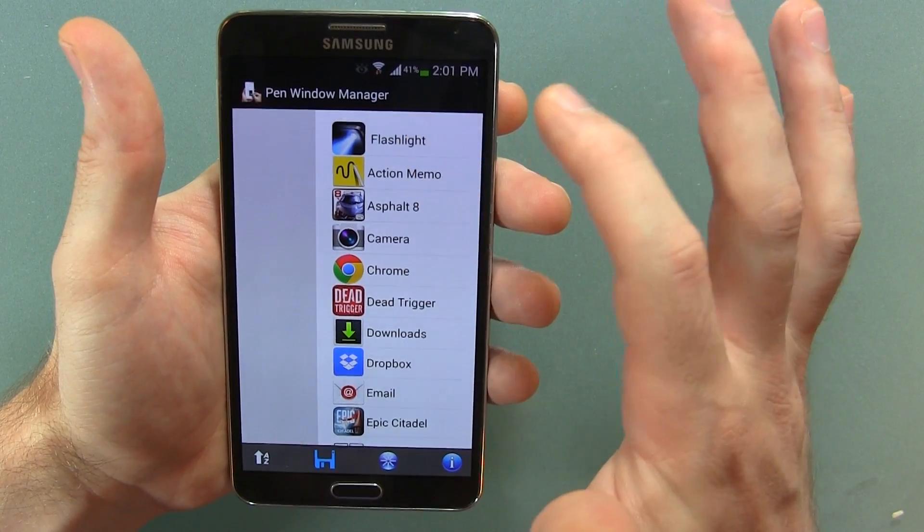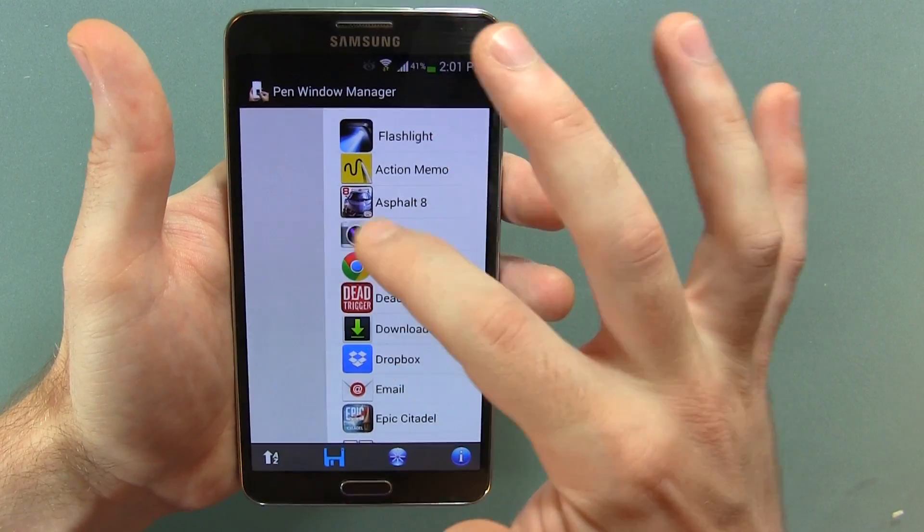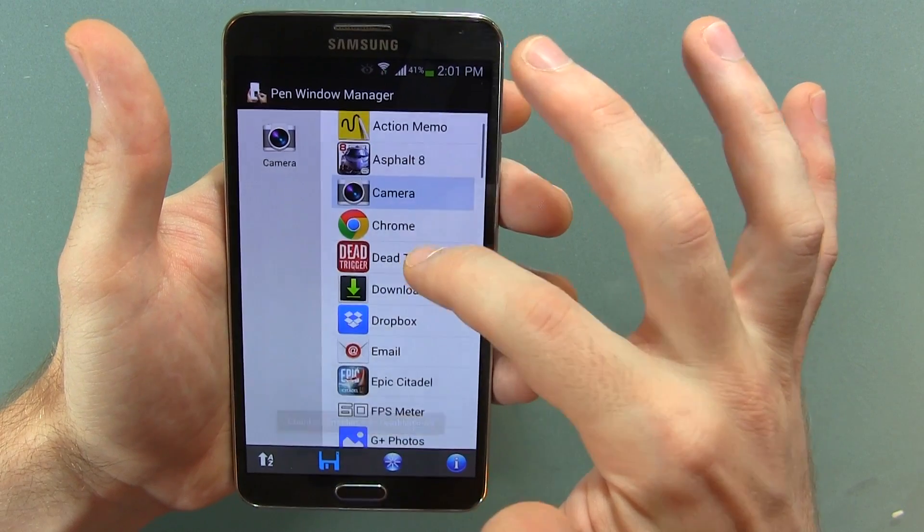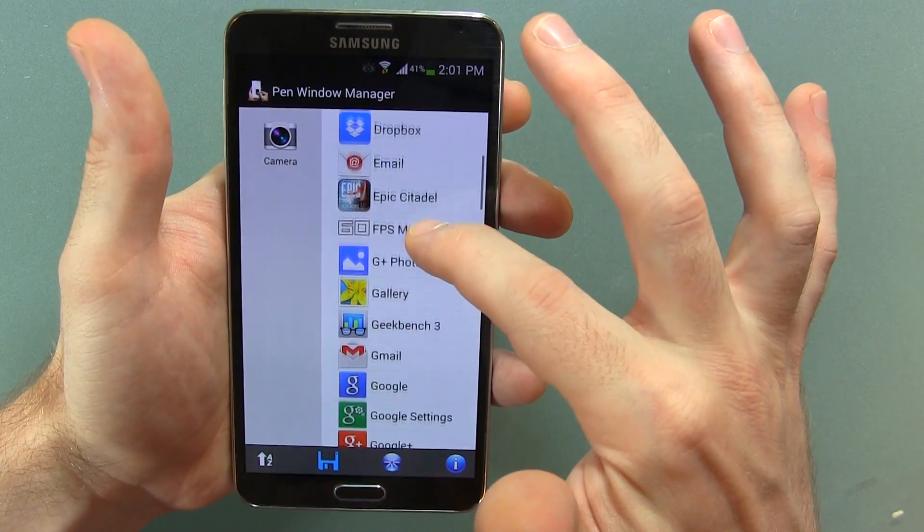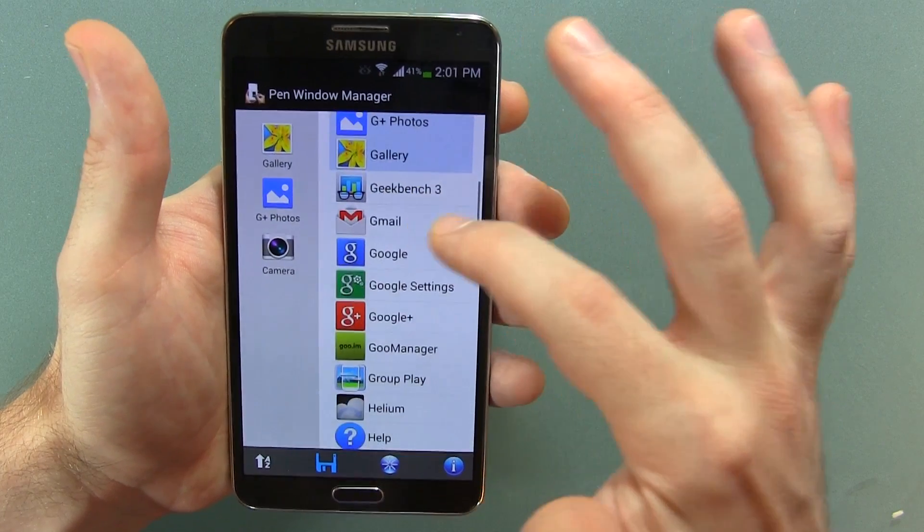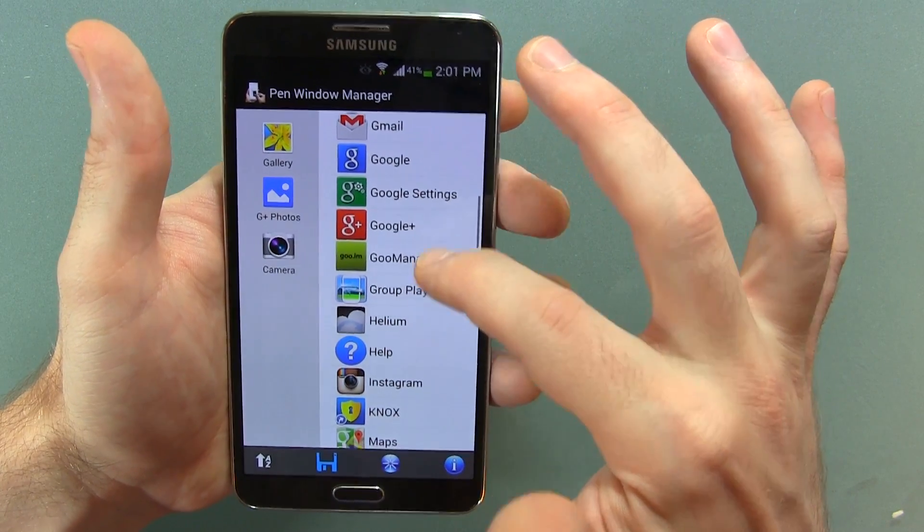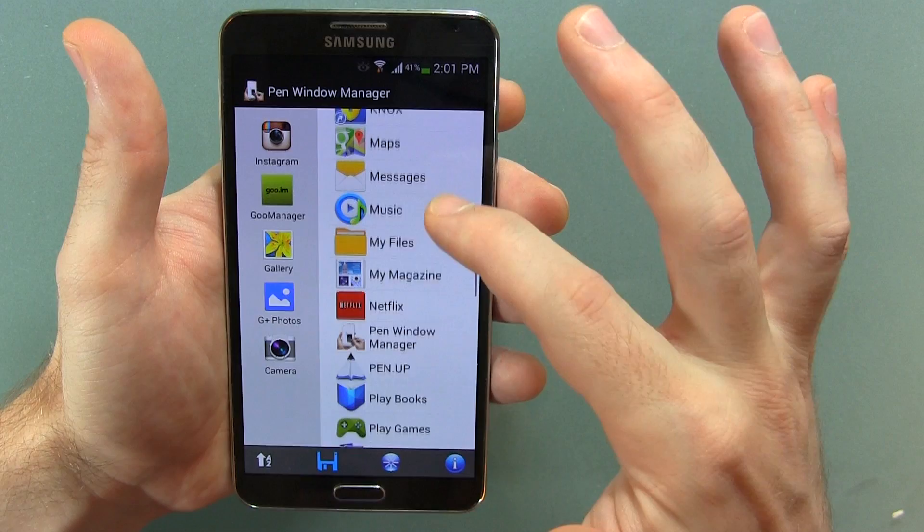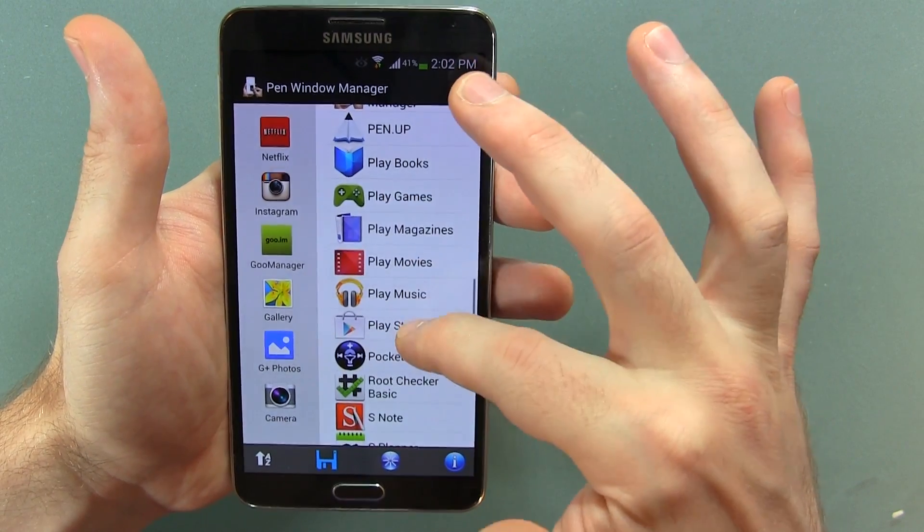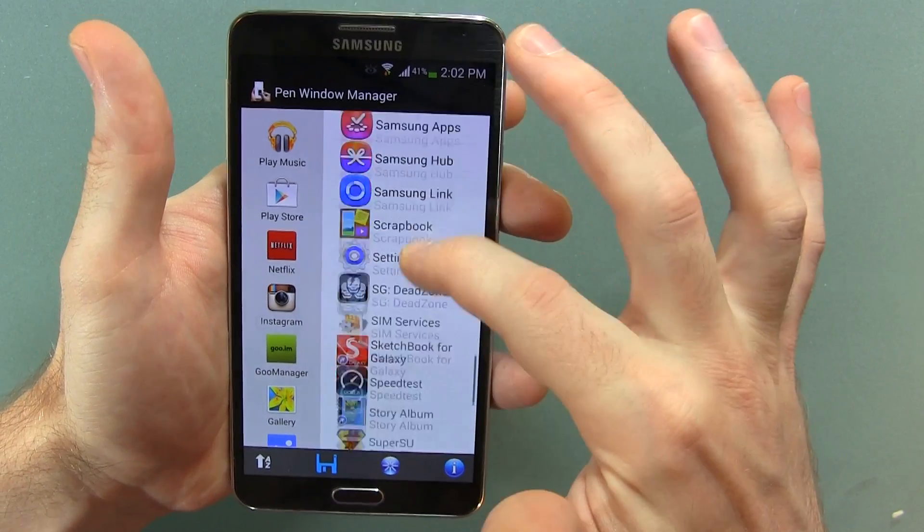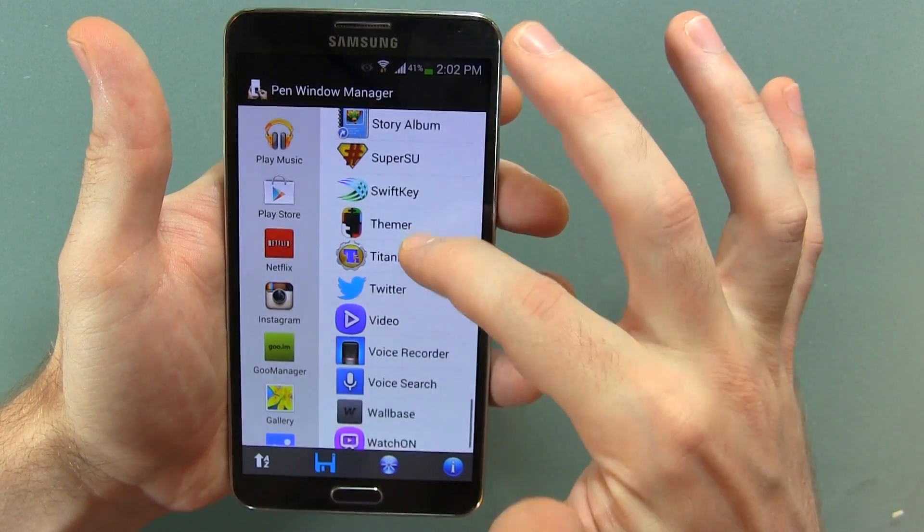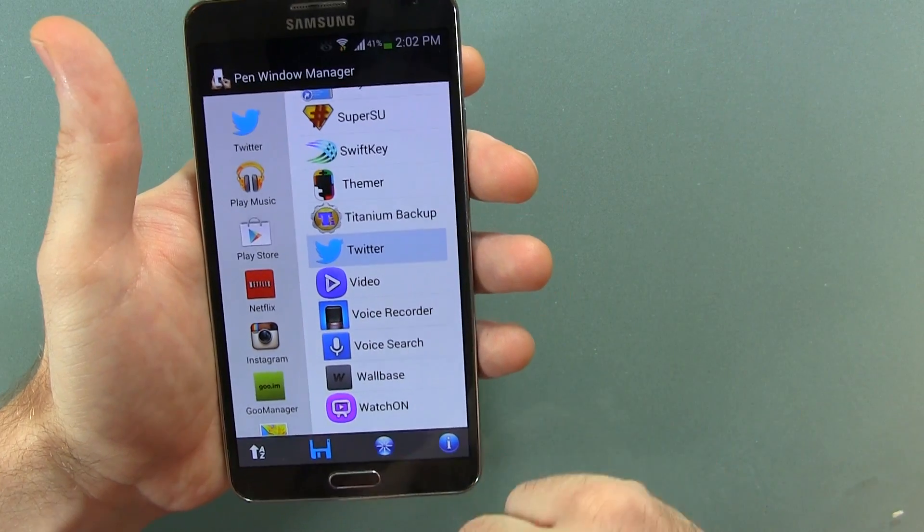So if we want to, we can go like camera, and we can go let's say for instance G Plus Photos, The Gallery, maybe Goo Manager, Instagram, maybe we want Netflix, maybe we want the Play Store, Play Music. What else do we want in here? Twitter, and that should be good for now.